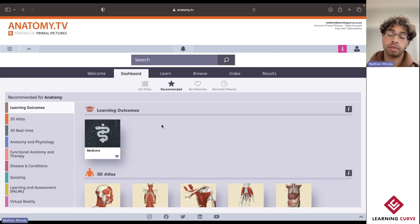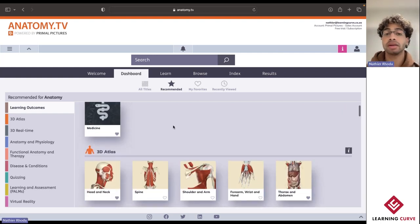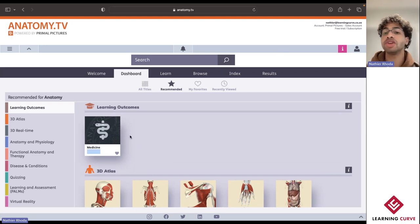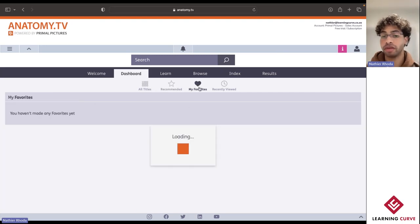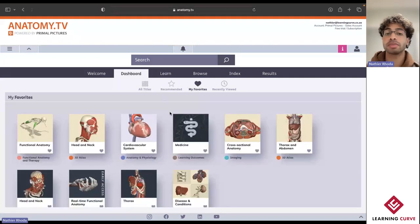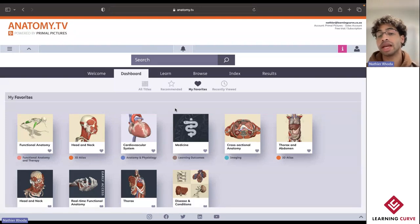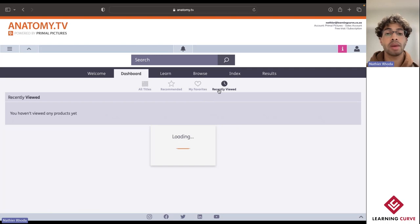For any particular title or module within that title that I've favorited — as you can see, there's a little heart icon — I can then quickly jump over to my favorites and reaccess some of those favorite modules. And let's say I had been studying one of the different models or systems in Anatomy and Physiology the night before; I can then quickly reaccess that by jumping over to my recently viewed.